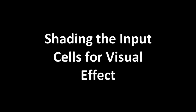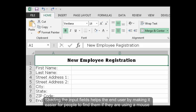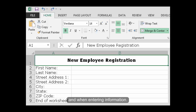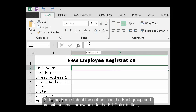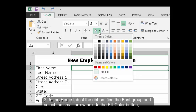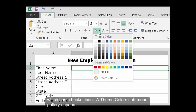Shading the input cells for visual effect. Shading the input fields helps the end user by making it easier for people to find them if they're using a mouse and when entering information. Move the cursor to one of your input fields. In the Home tab of the ribbon, find the font group and select the small arrow next to the Fill Color button, which has a bucket icon.